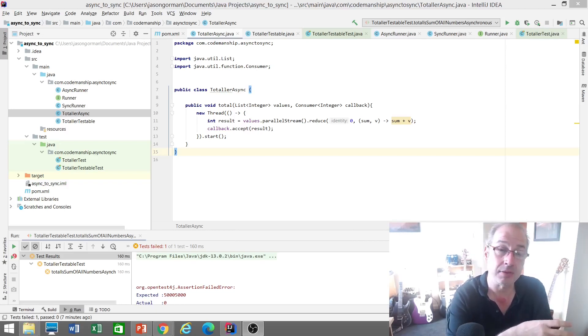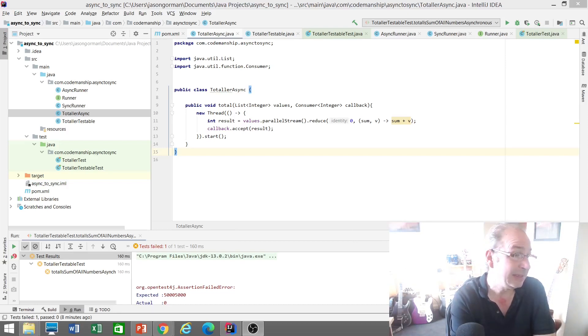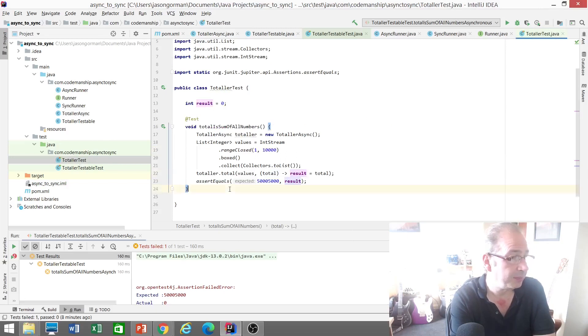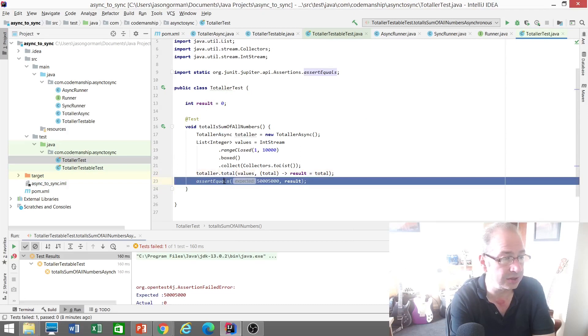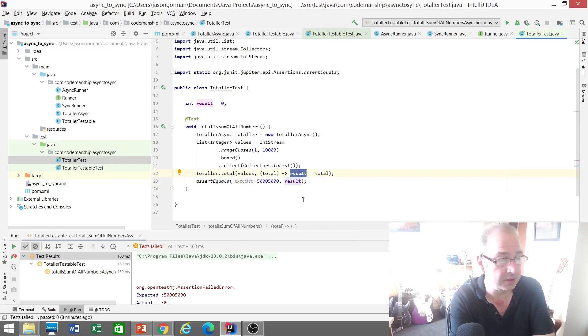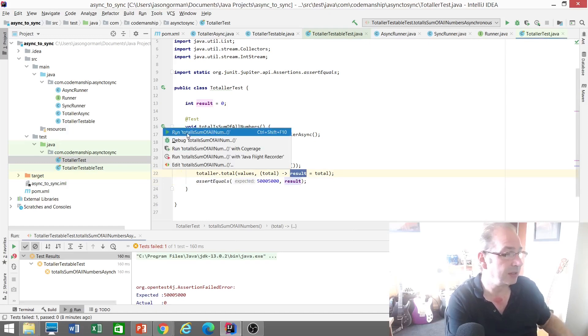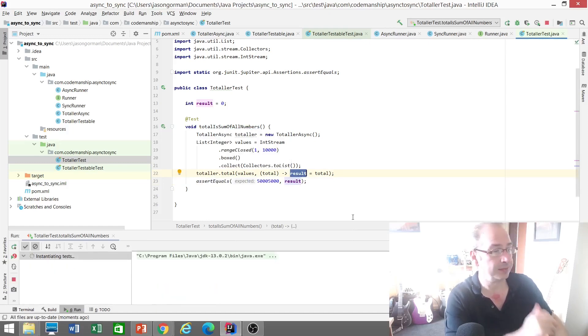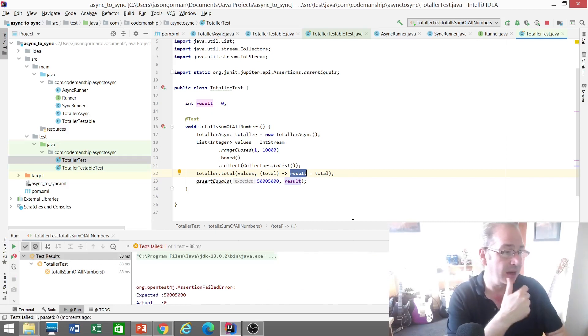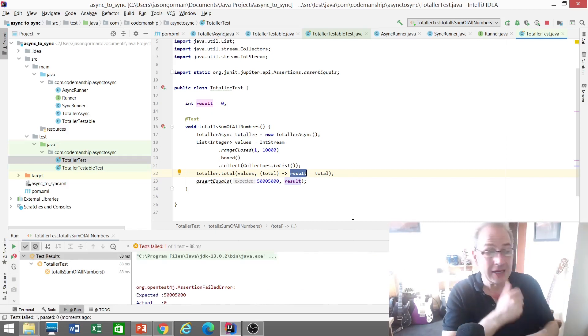And then it'll try and do the calculation on a separate thread. Now testing this, if we take a look at our test here, so we call total but it returns control straight away. So we're going to hit this assertion before we've actually picked up the result of this calculation, which means when I run this test it's going to fail.